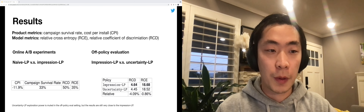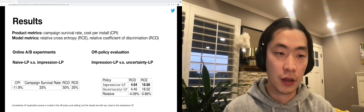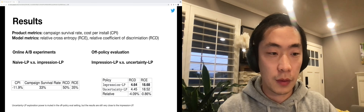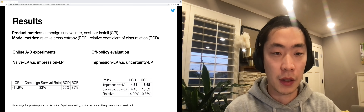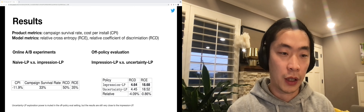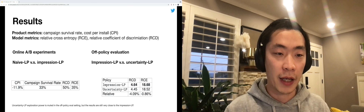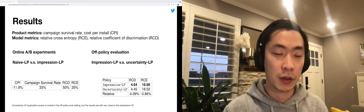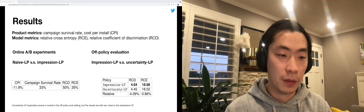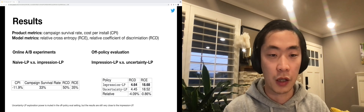We use both product metrics and model metrics to measure the different policies. The first two methods are implemented in our online systems, and the online experiment results show that the impression LP beats the naive LP by a large margin.